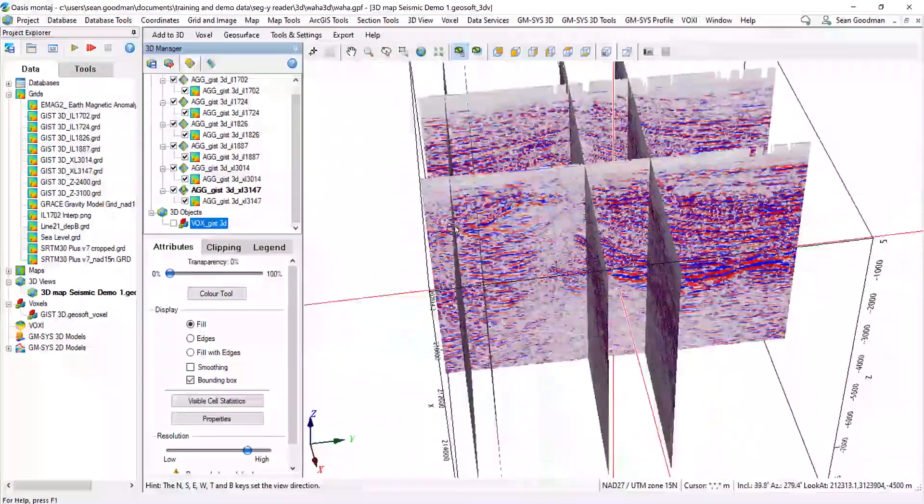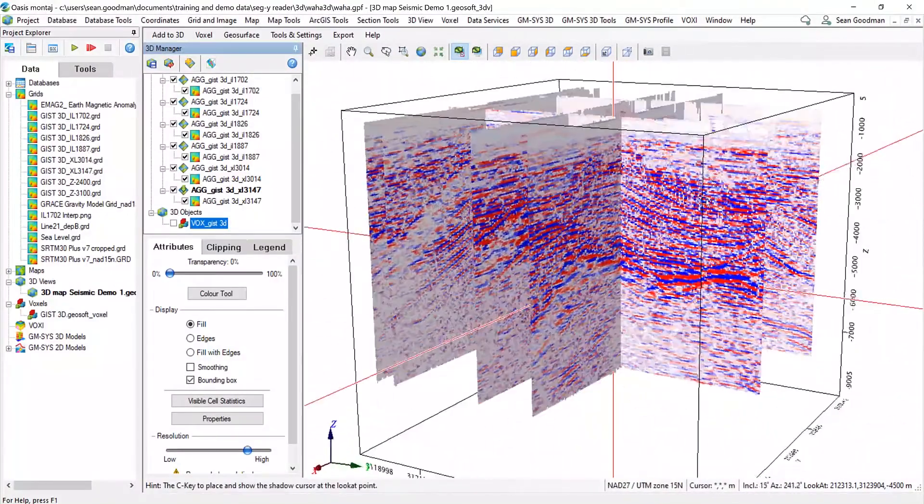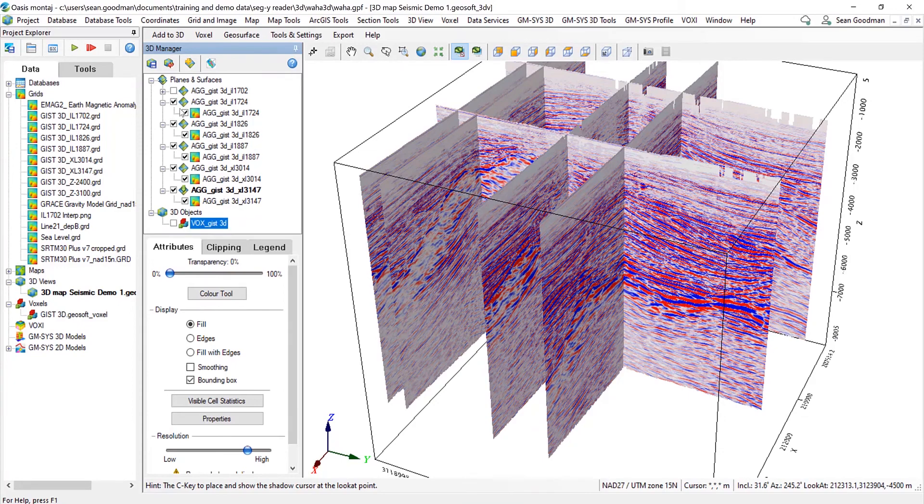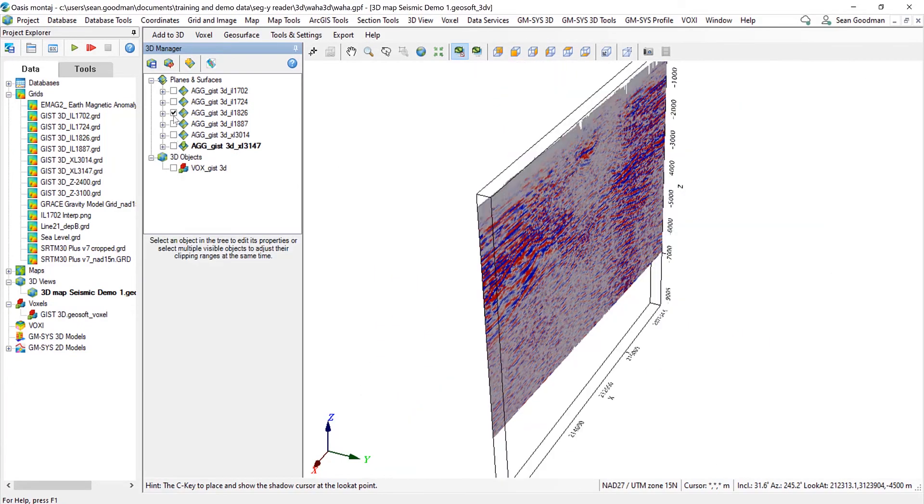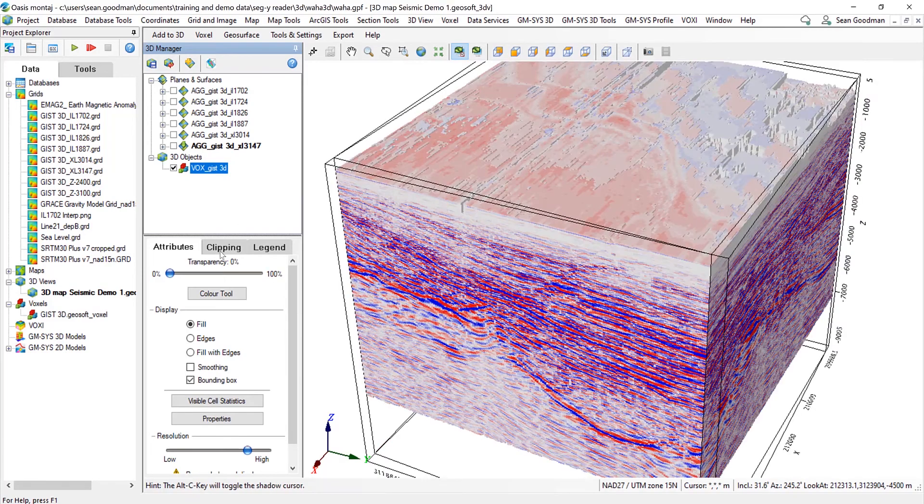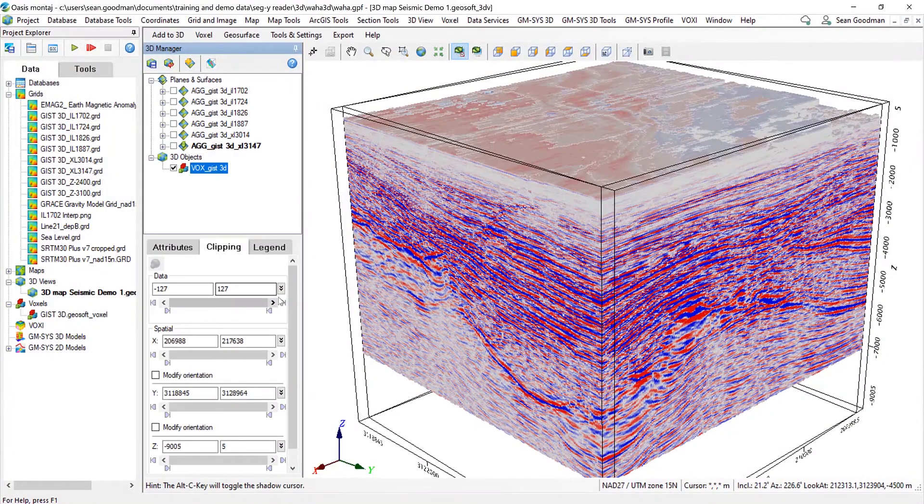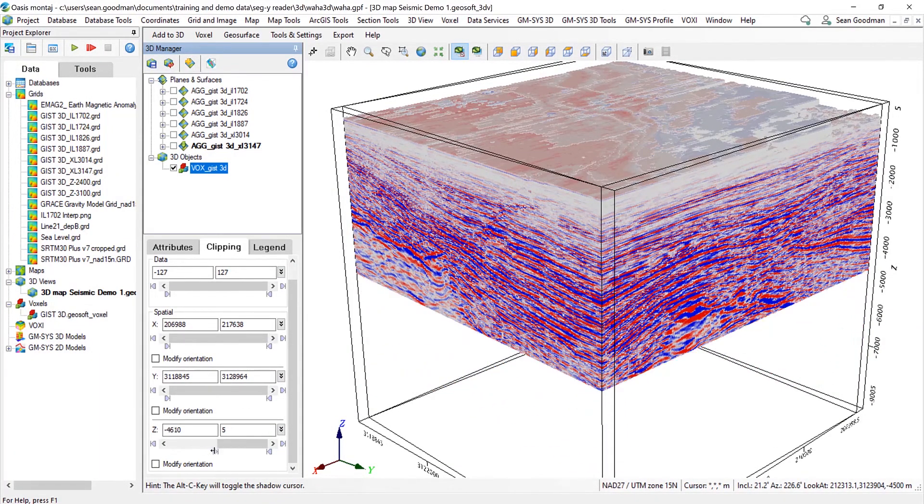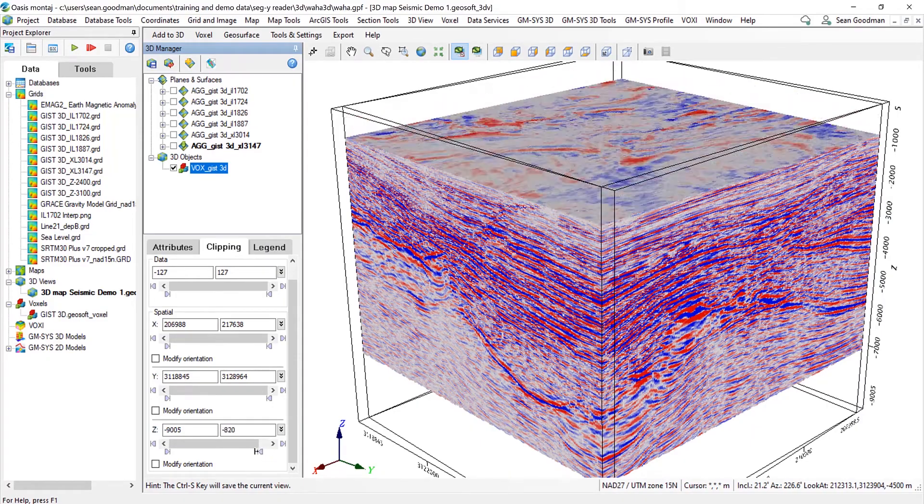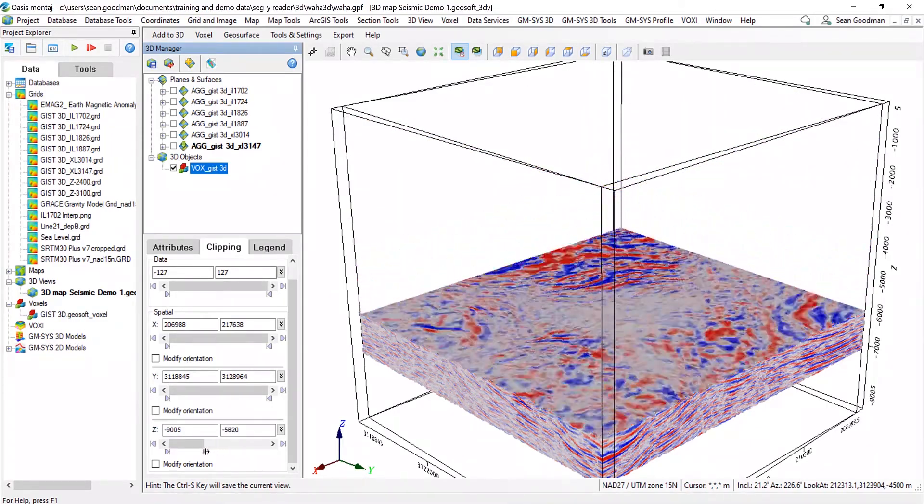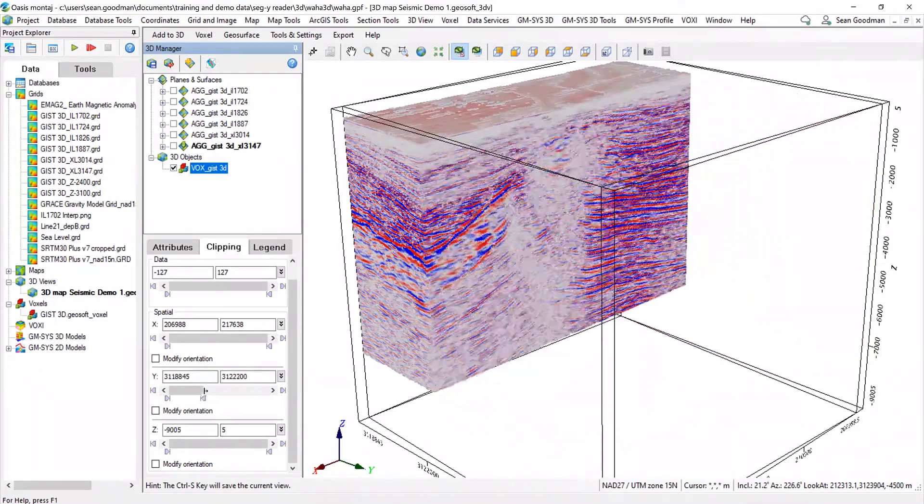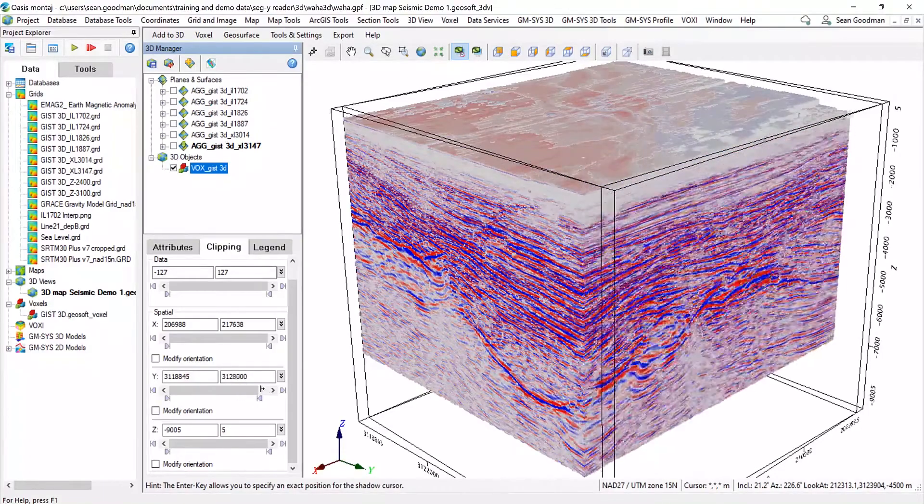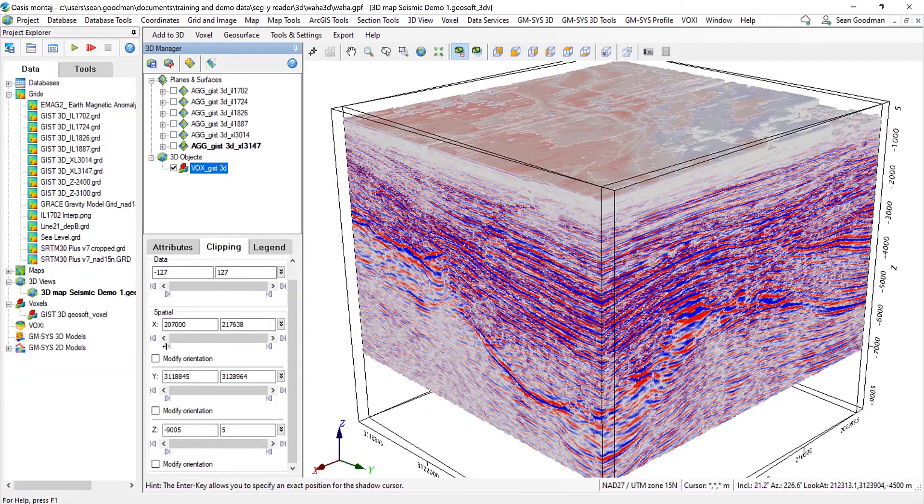So now we have our seismic sections within the 3D view. We can also show our voxel, and what we can do is clip various points. So we can clip in the Z orientation or from the top. We can see how that varies with depth. We can clip in the Y orientation and slide through and see how the structures vary, and again in the X orientation.